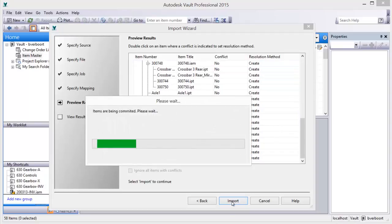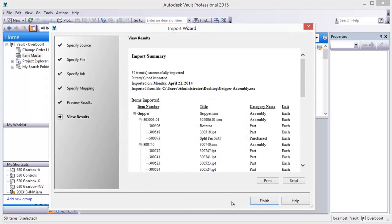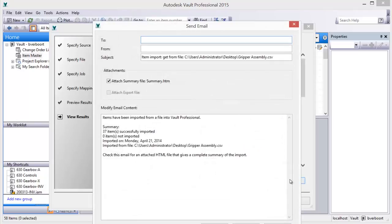Once the item master is updated to include the new items, an email can be sent as notification and record of what items were created, by whom, and when.